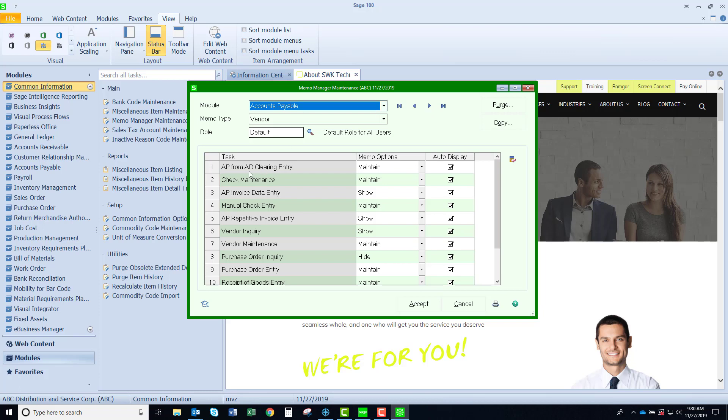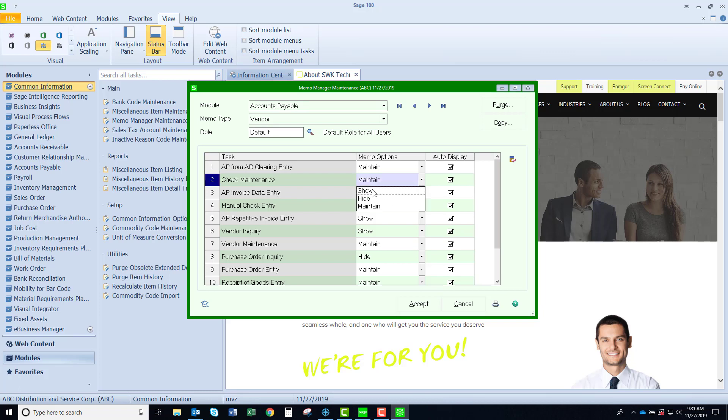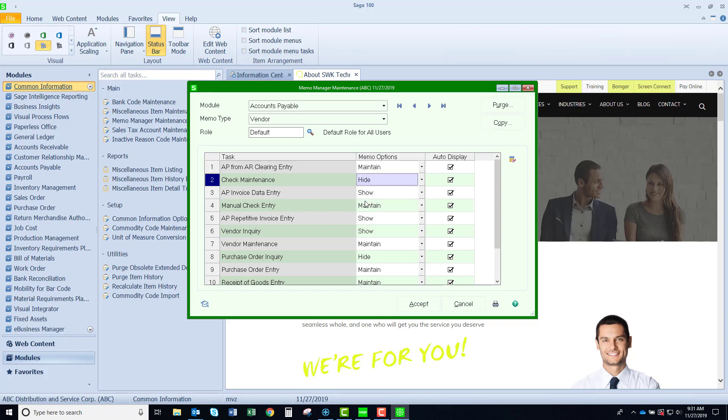For example we have check maintenance. There's memos in there and anyone with the role of default is going to be able to maintain but I could limit that to be a show or hide it and then the user would not be able to access the check maintenance memos. Also the auto display features we could turn those off for certain users.